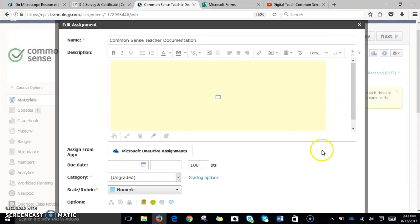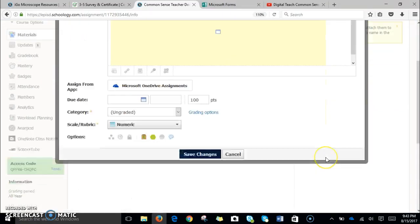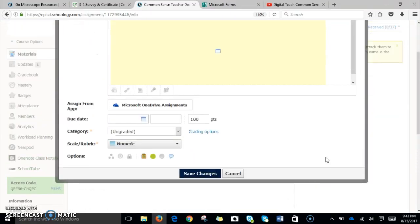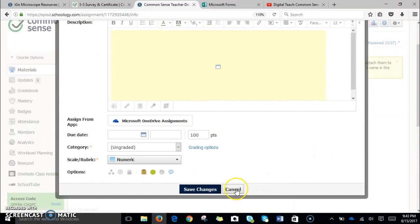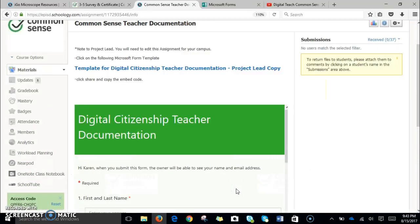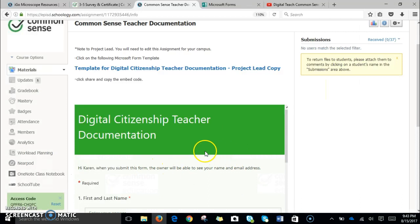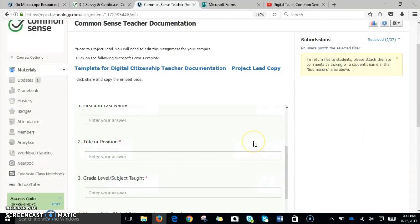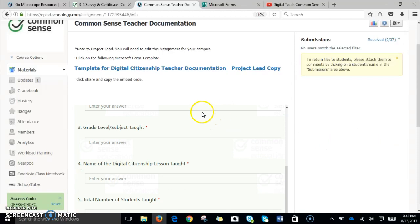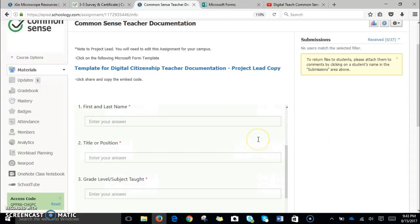Just because I don't want to delete all of my fabulous work, I'm going to press the cancel button. But essentially, once you do that, you will only have this digital citizenship teacher documentation available so that your teachers can go ahead and fill out this form from within Schoology.